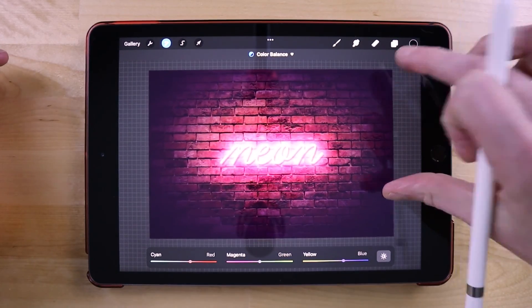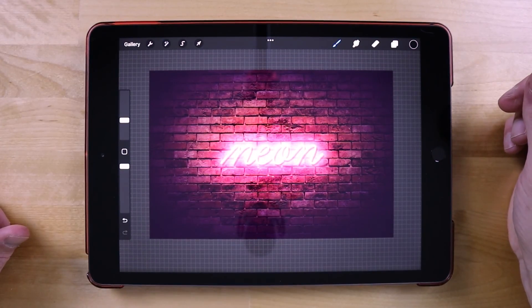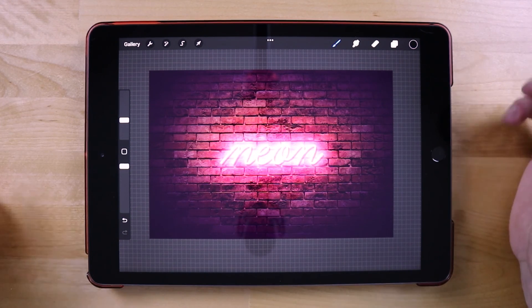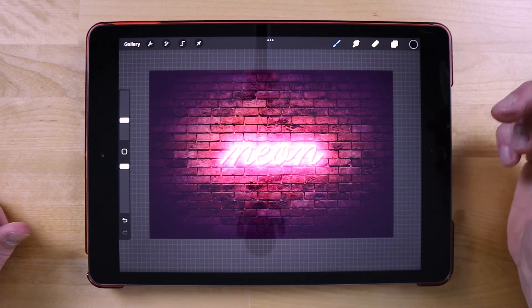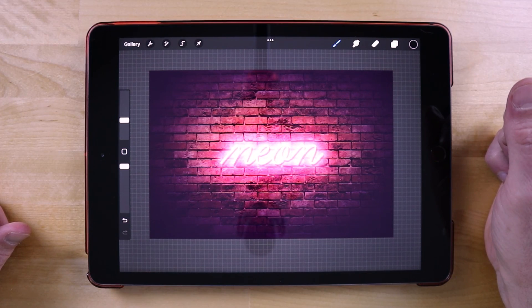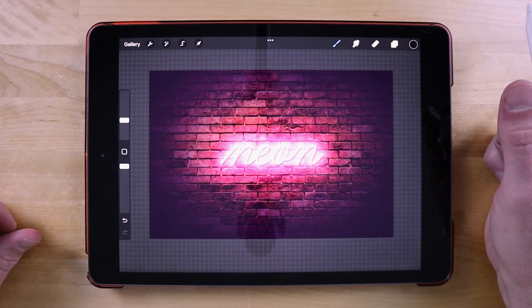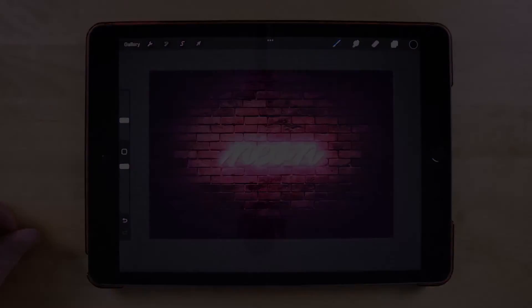Right about there we are finished. That should do it for today's tutorial — that is how you can go about creating your own neon text effect using Procreate for the iPad. If you have any questions about any of this just leave a comment down below, and as always thanks for watching.